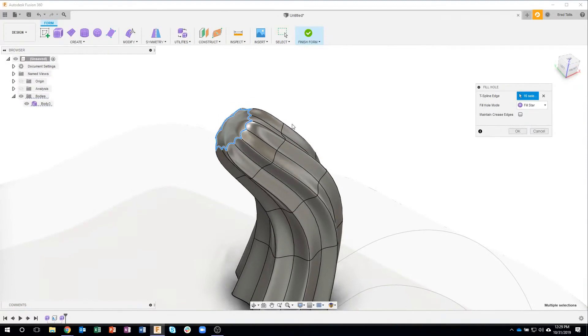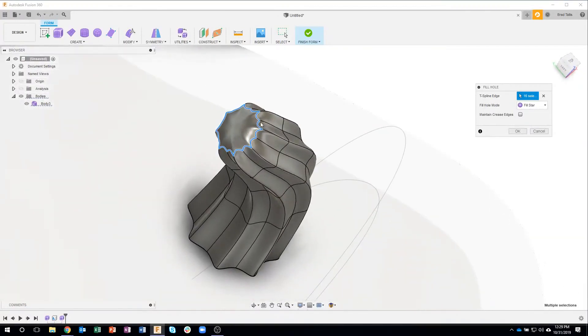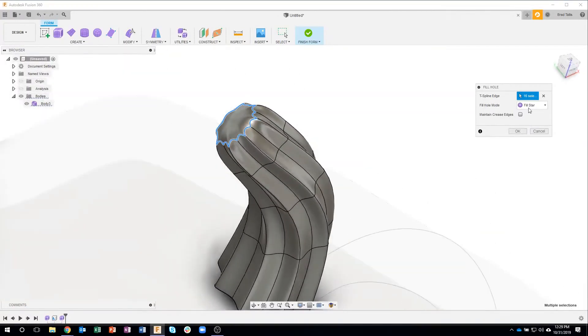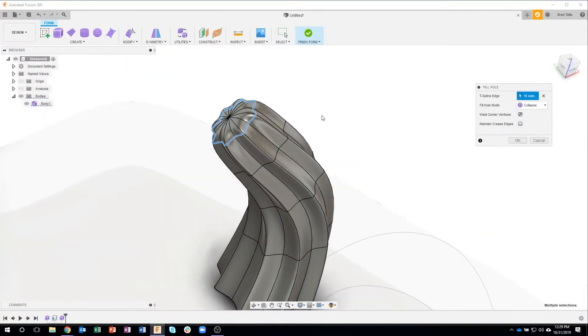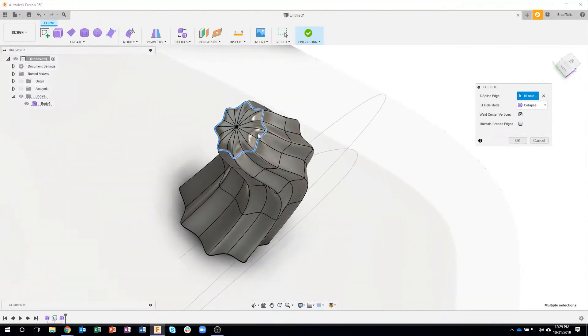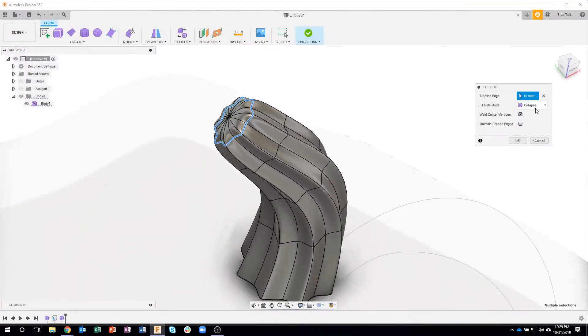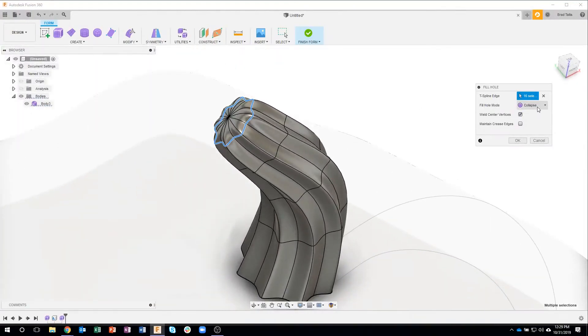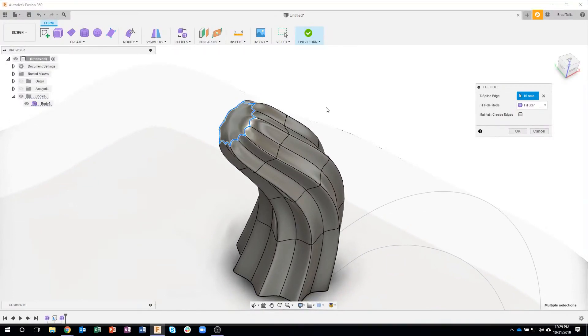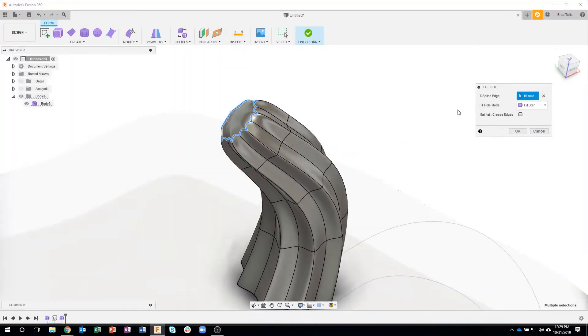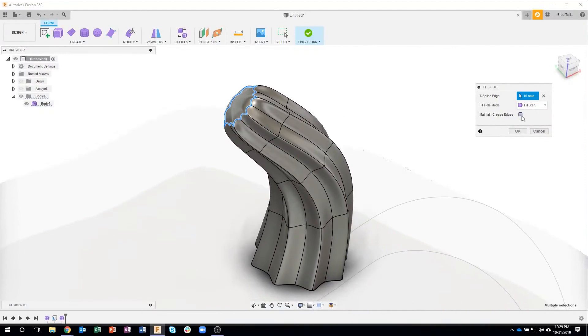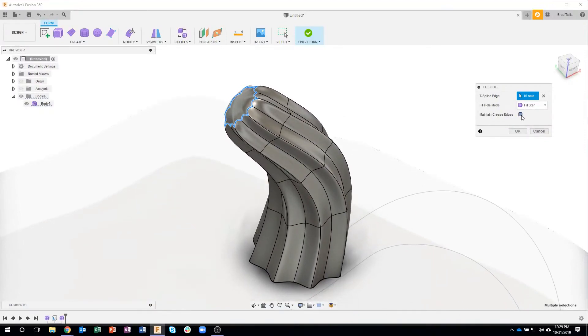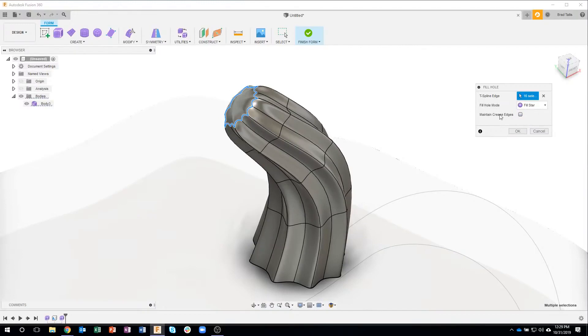We have fill star, which basically just kind of caps everything off, and then we have collapse, which gives us that result there. In this case, I'm going to say fill star, because we just want it capped off. Now if I were to check maintain creased edges, it's going to fill that face, but it's going to keep it perfectly flat. And in this case, I want it to be a little bit rounded off, like we kind of tore it off of the stock or something like that.